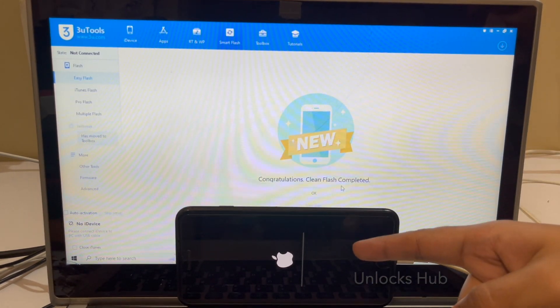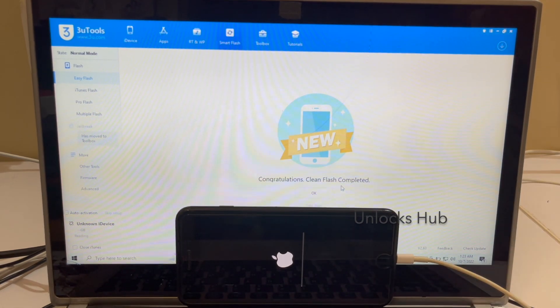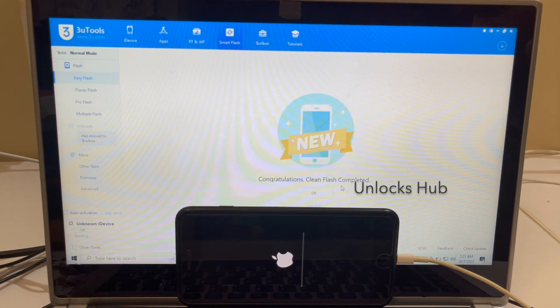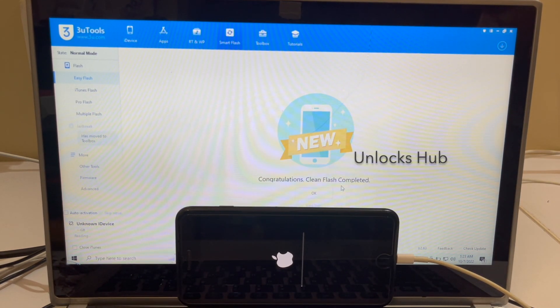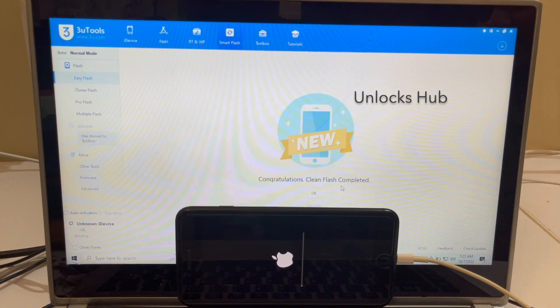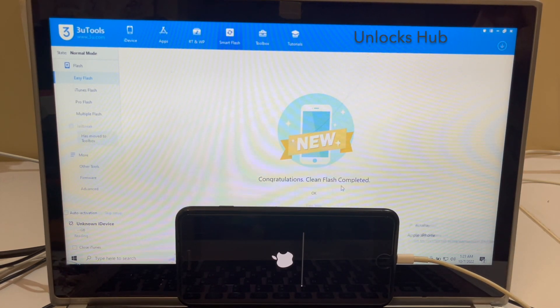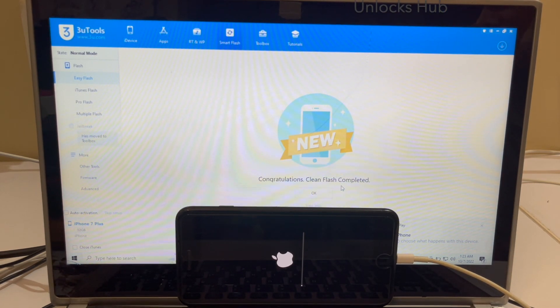You can now see the second stage of installation. This is the stage where the iCloud data is loaded back to the device. Make sure your device is still connected — do not unplug your device. Wait for it to turn on completely.